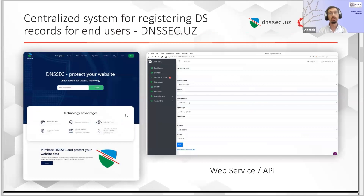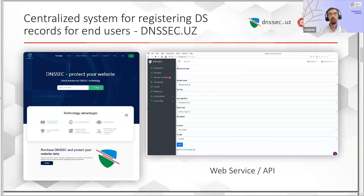To make things easier for our registrars and end users, we decided to make a centralized system called DNSSEC.uz. On this system, end users can find information about DNSSEC technology and download some tools. Each registrar has a personal web account for publishing DS records. For those registrars who wish to automate the process, we also provided a convenient API to integrate their systems.